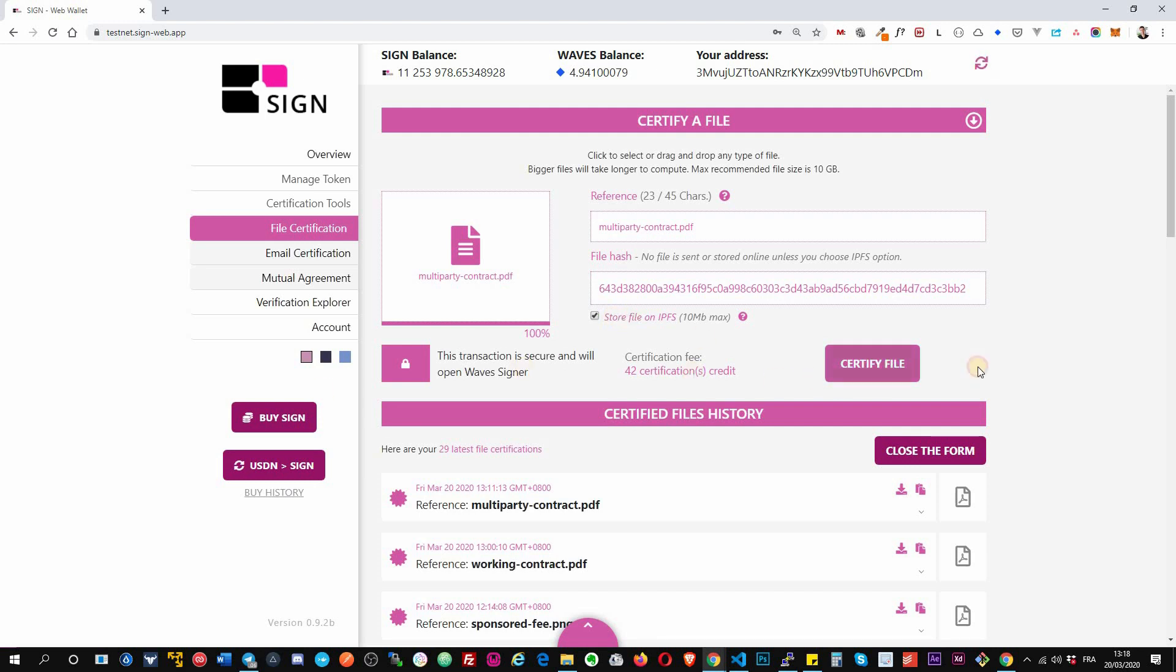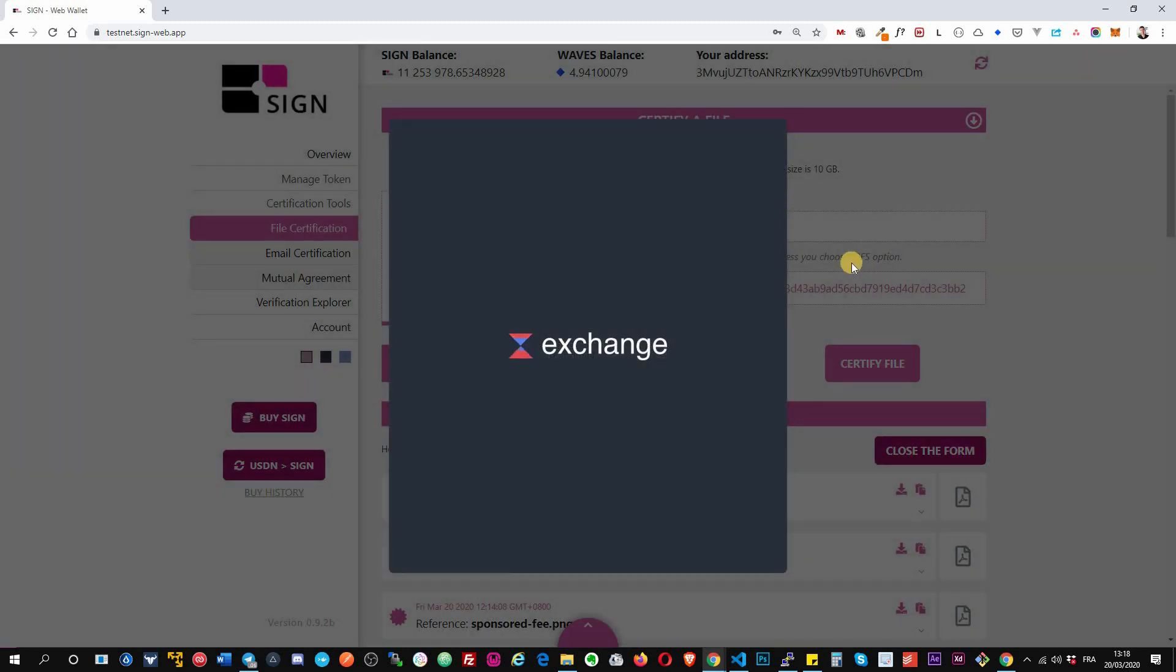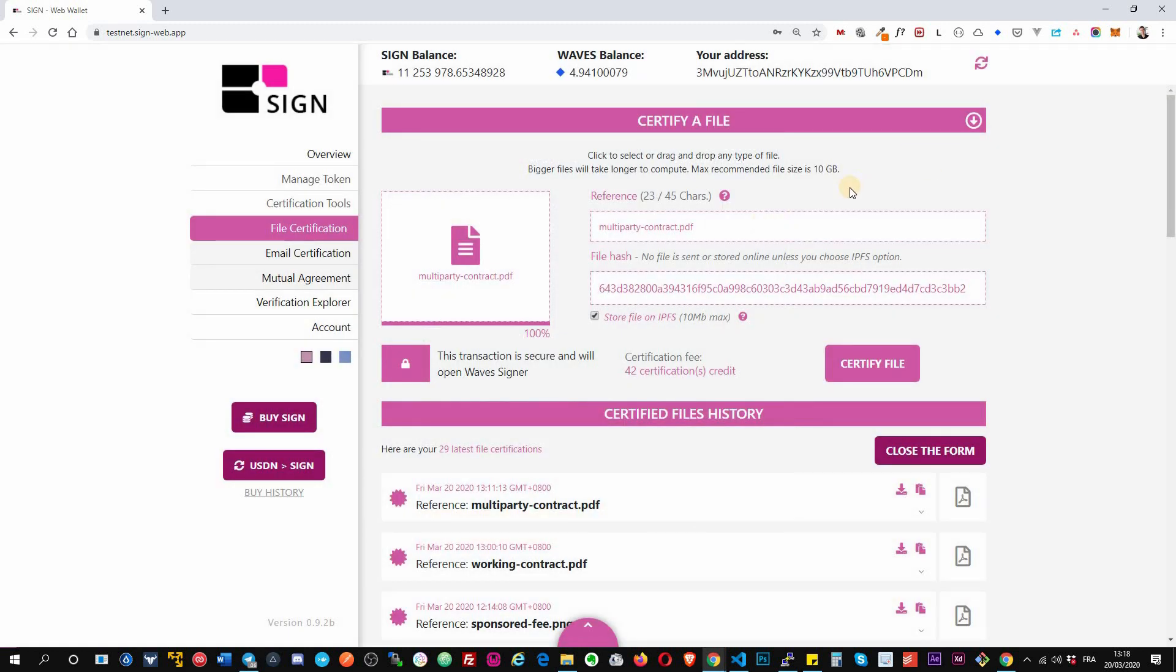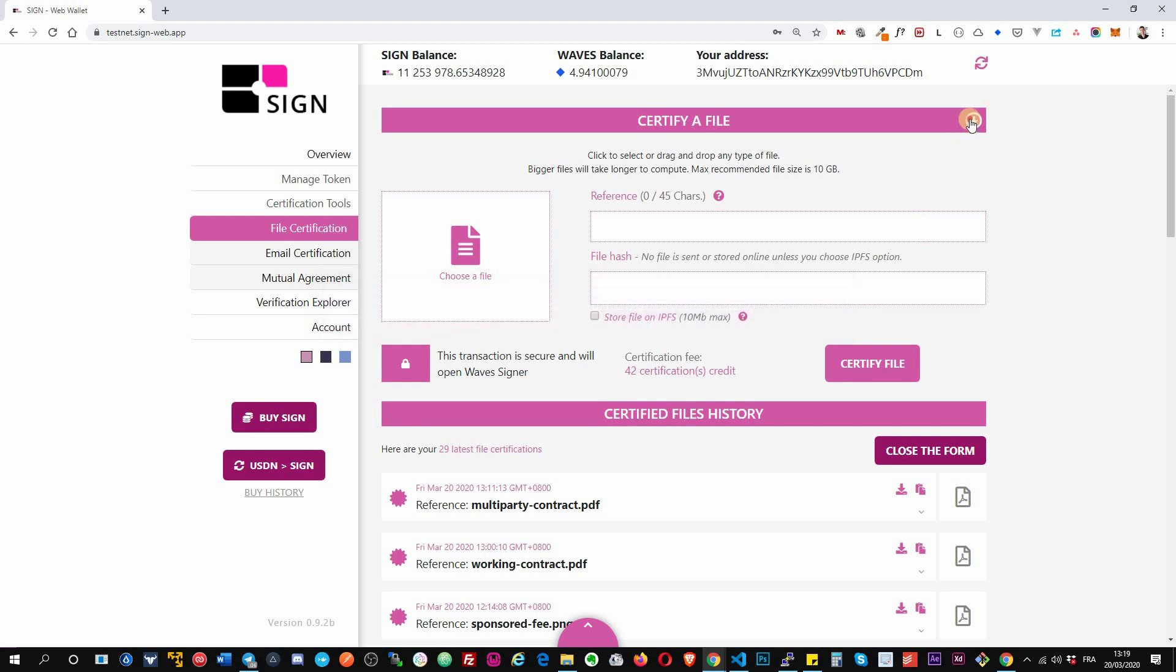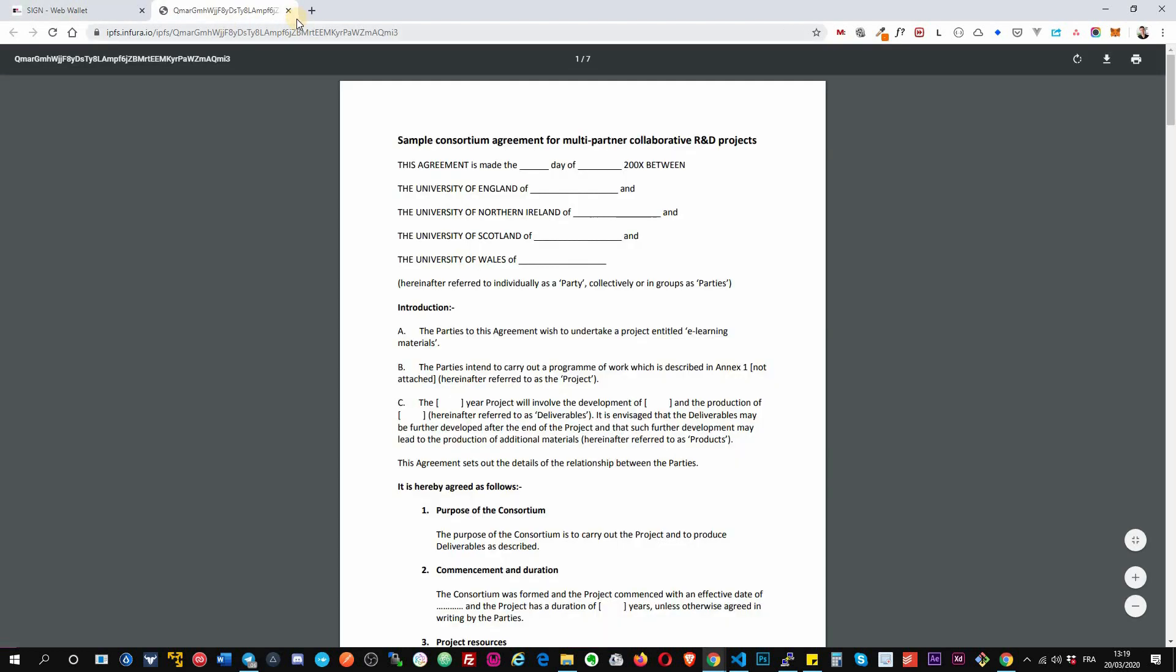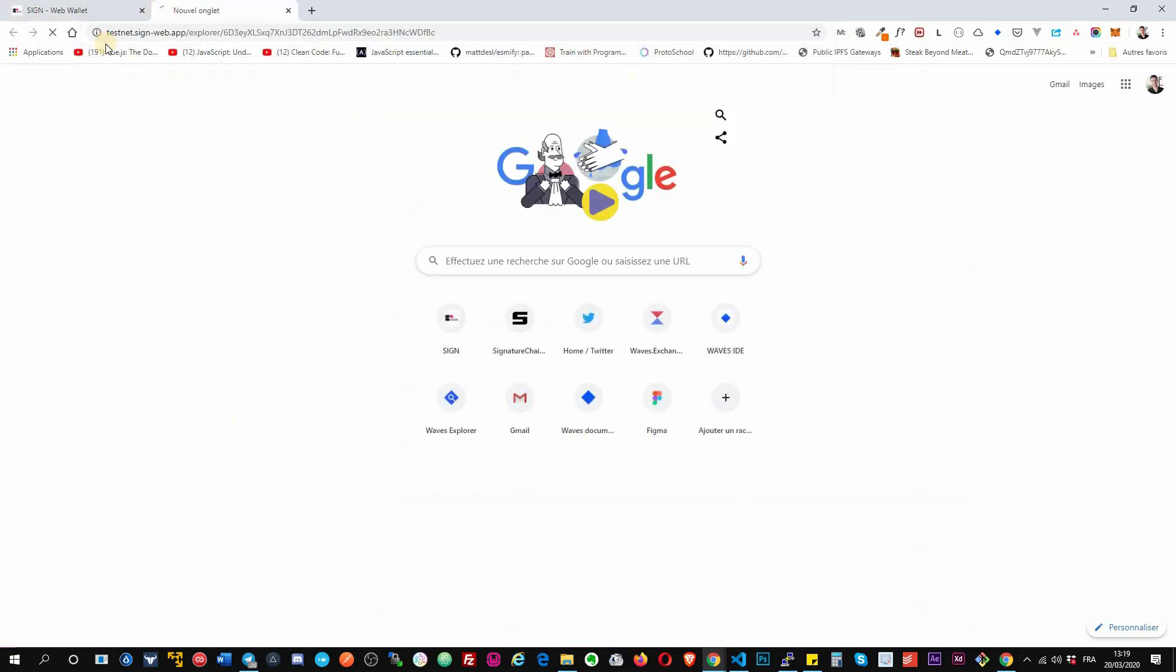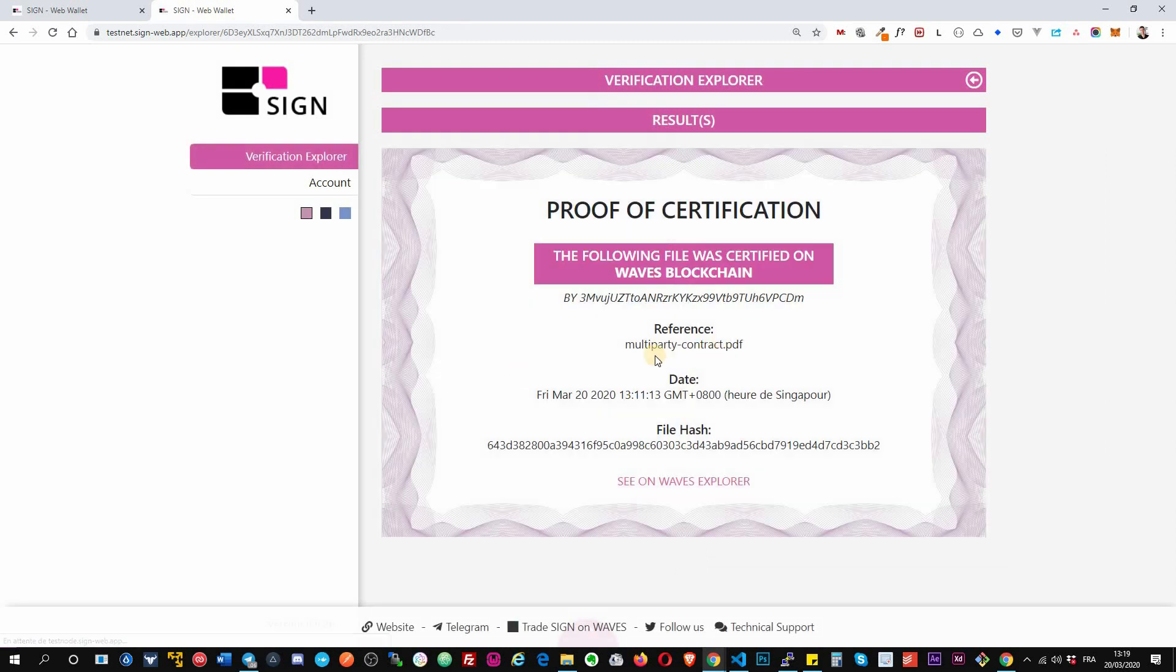Okay, then you click certify. It will upload the file on the decentralized storage. Then you will confirm the transaction and it will certify on Waves blockchain. Okay, after that you will see it appear on the list here. You will have an option to download or access the file on the decentralized storage. Okay, you will have an option to copy paste the link here. Then you can share to someone and it will allow them to verify your certification.